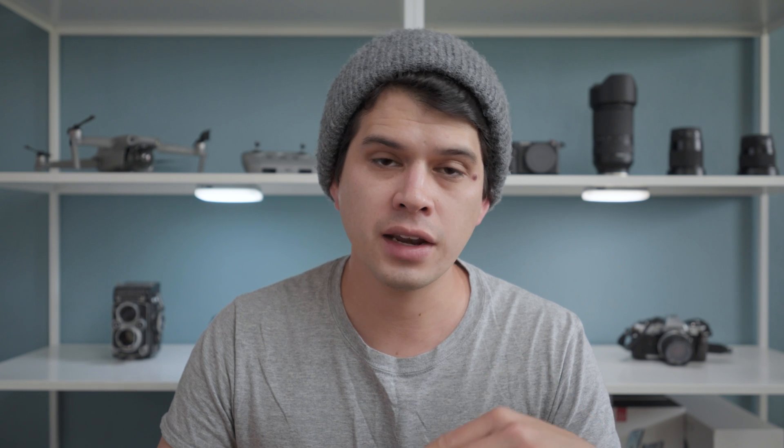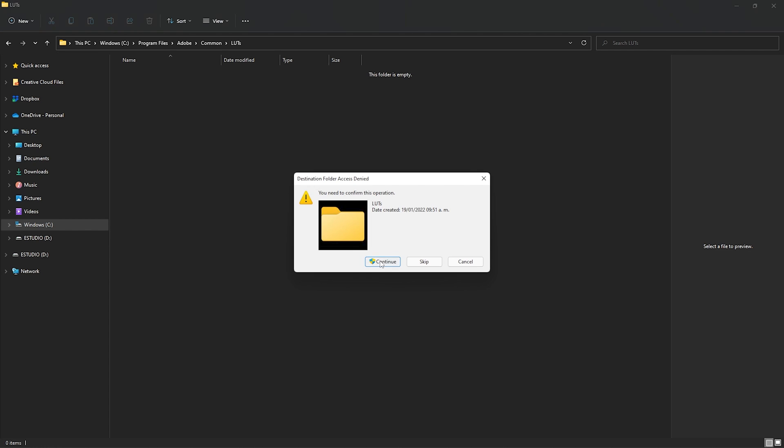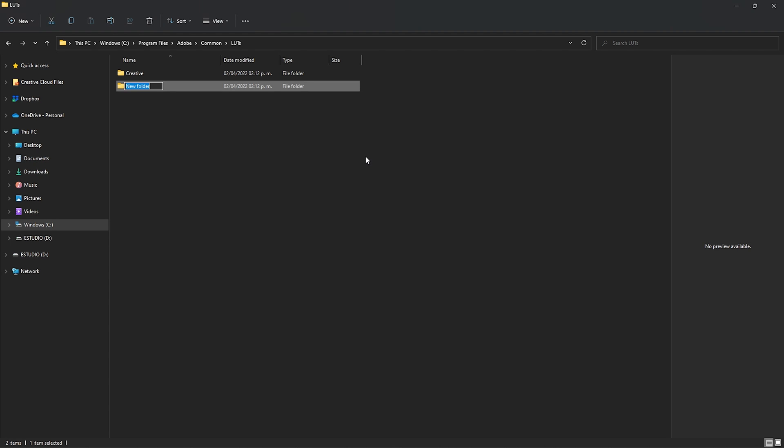The first folder is going to be called 'creative' — there we're going to insert every single creative look we want to use in Premiere Pro — and the other one is going to be called 'technical.' Right-click, New Folder, and name it 'creative.' Create another one and name it 'technical.' It's very important that these two folders are correctly spelled and that you don't change the names.